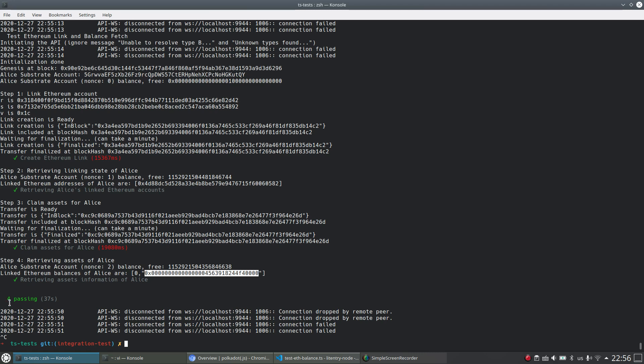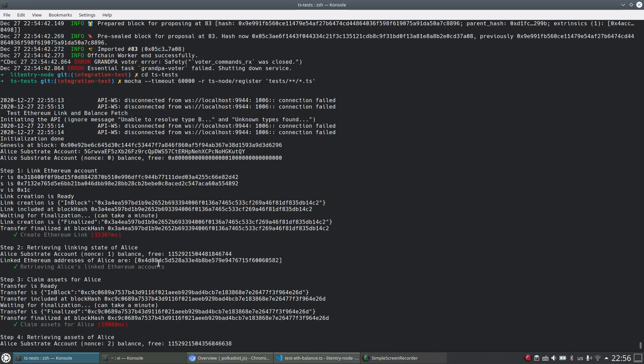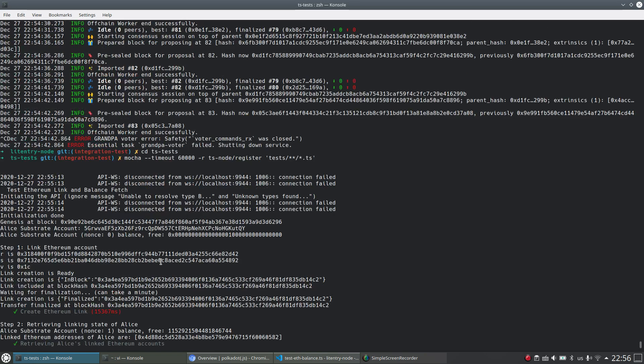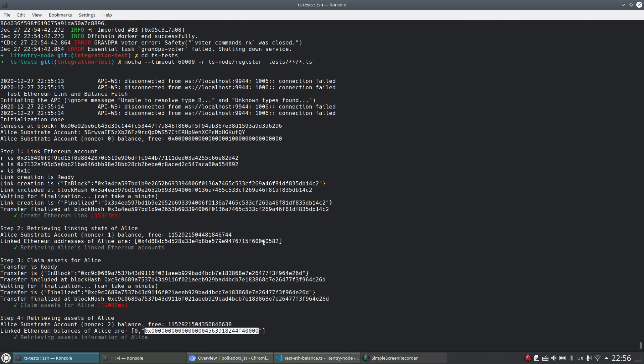And it's done and all four test cases are passing. So this is basically what we use the Polkadot.js API to test the whole Litentry node.